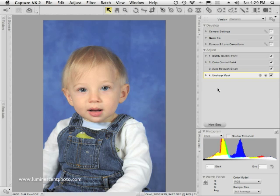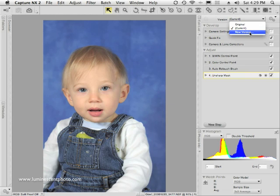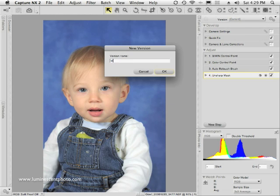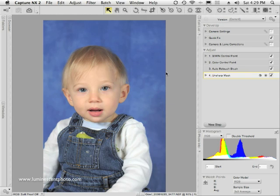Now that the image is sharpened, I'm ready to save. But before I save, I want to make a master version. I'll click the version item in the edit list and choose 'new version,' call it 'master,' and click OK. No matter what else I do, I can always go back to this master version. I can make other versions that toggle between different edited states, but this one is my master file. And that is how we retouch a portrait.